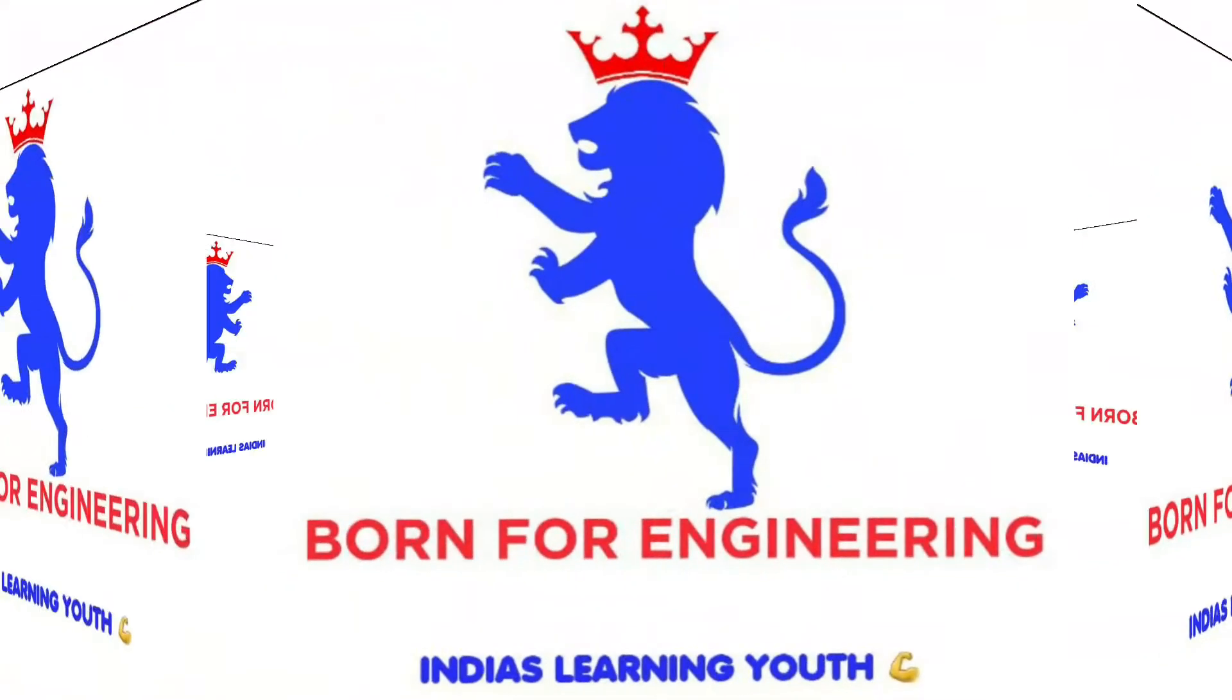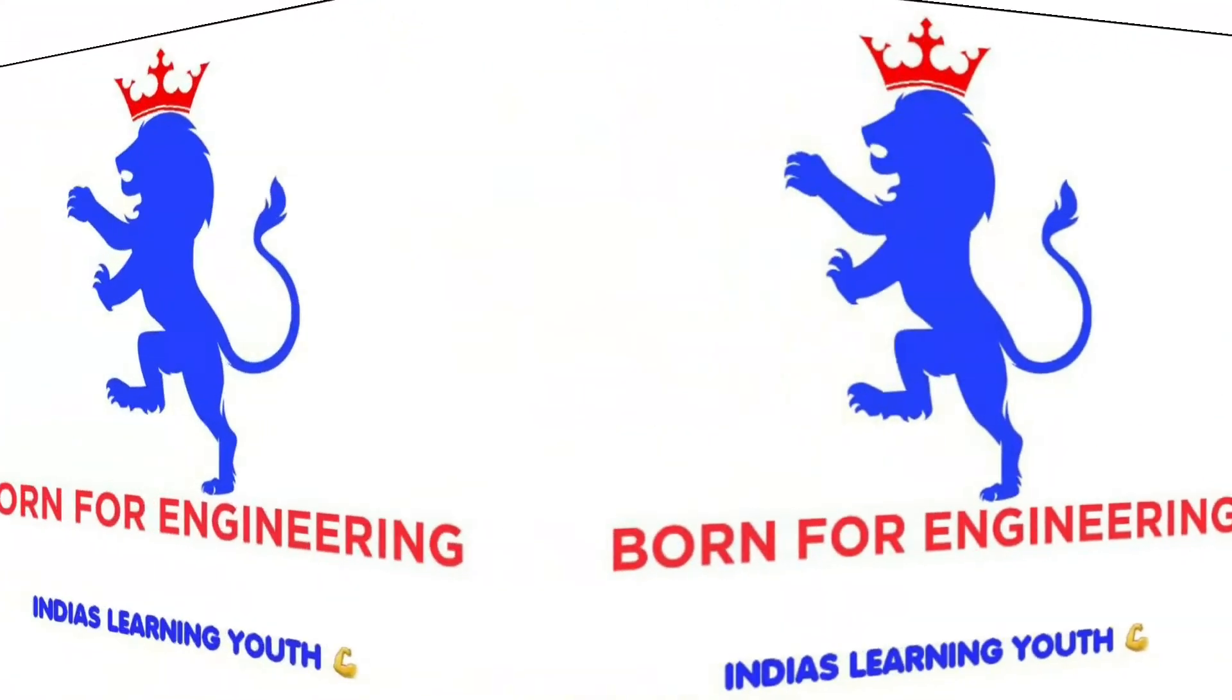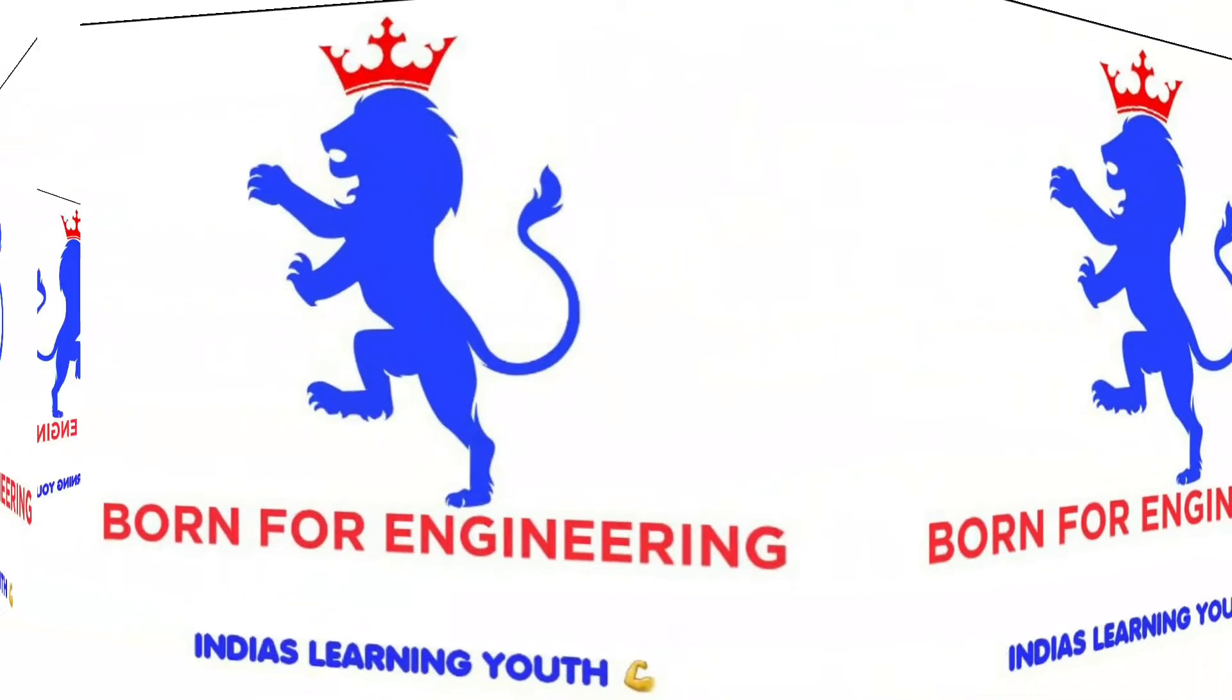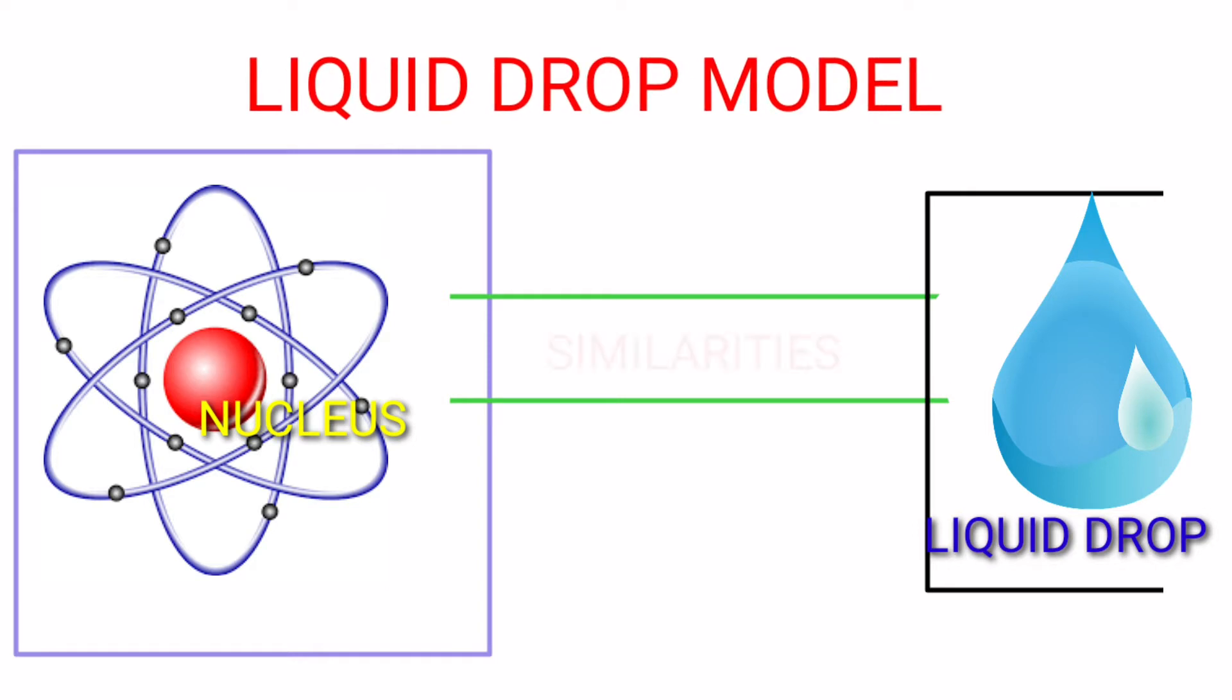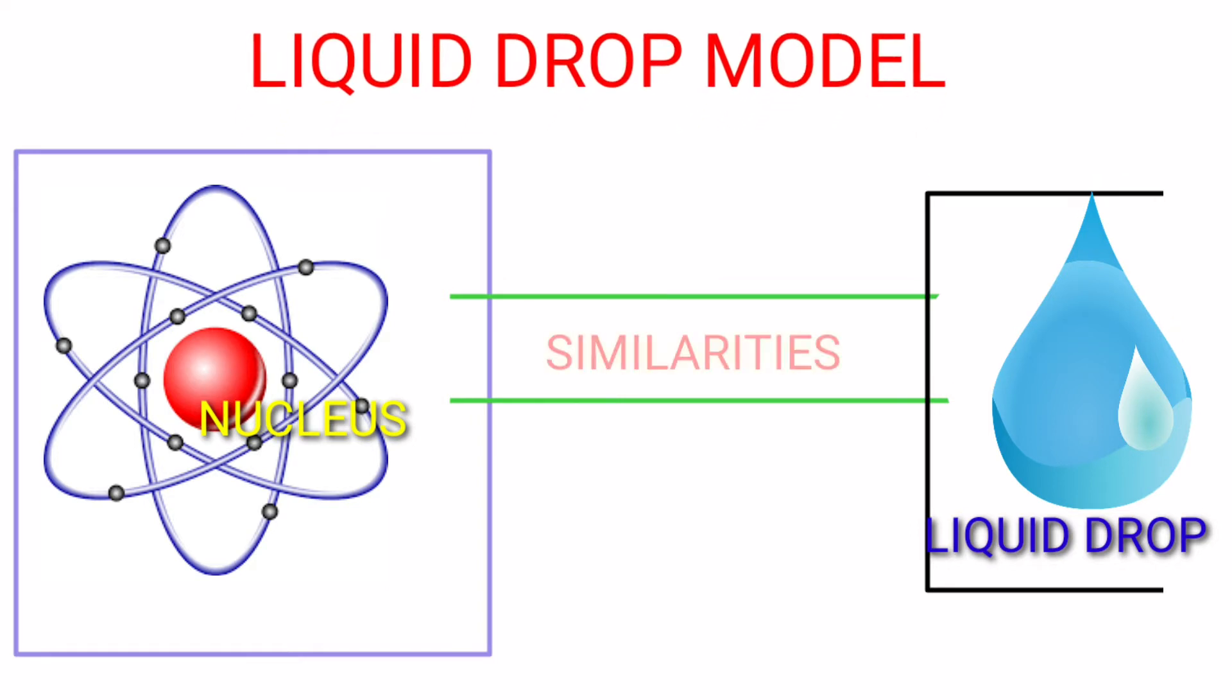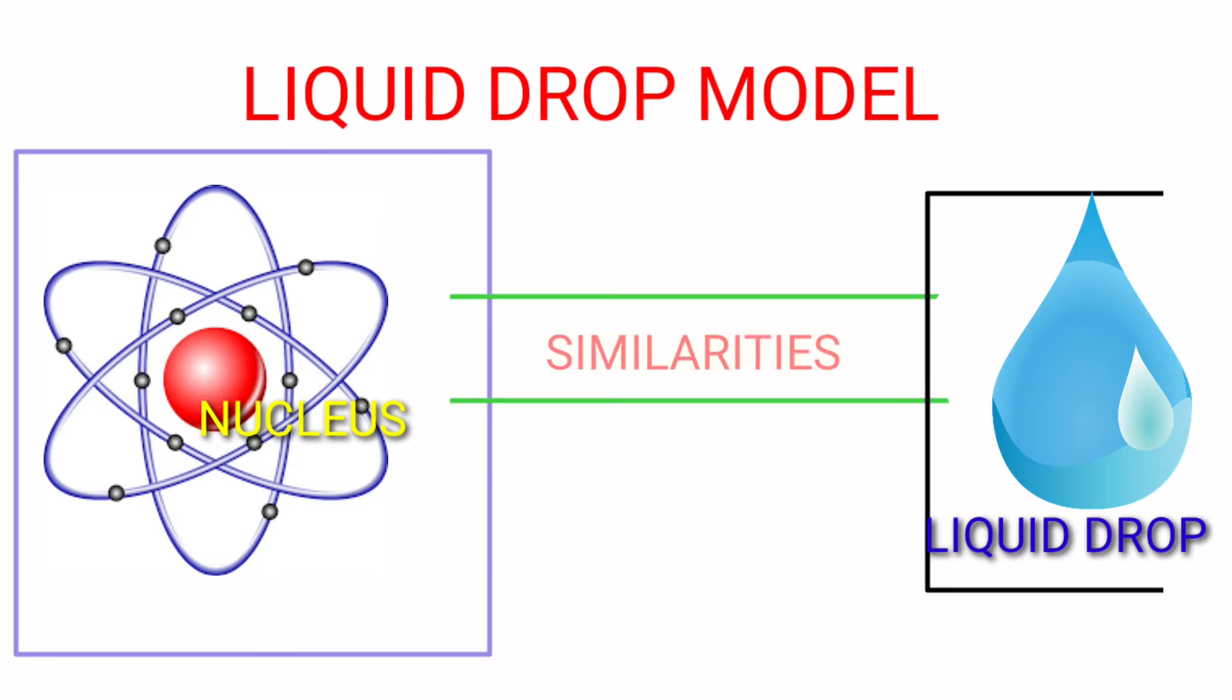Welcome to my channel, Born for Engineering. In this video, we are going to discuss the liquid drop model. This model is named as such as it deals with similarities of a nucleus with a liquid drop.